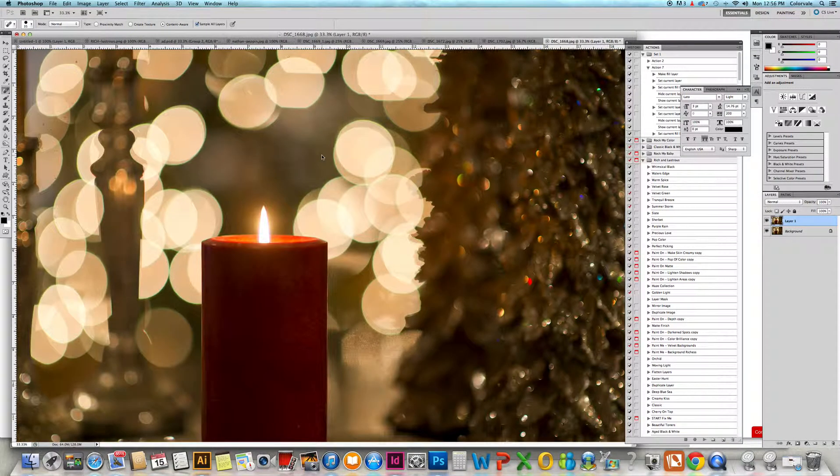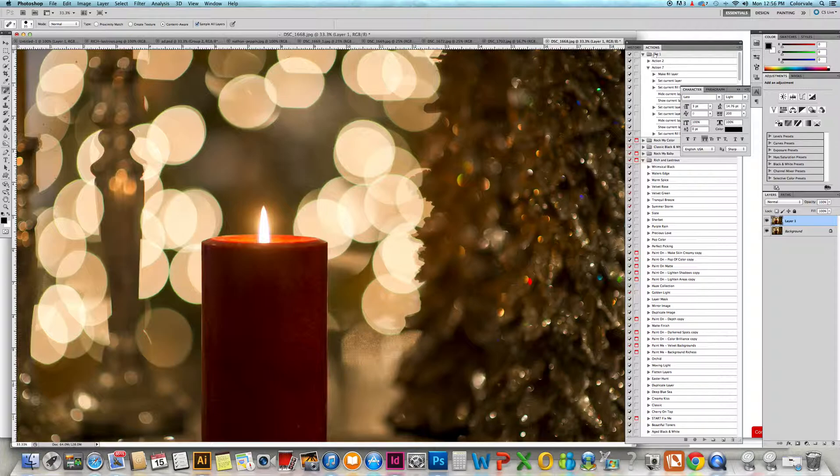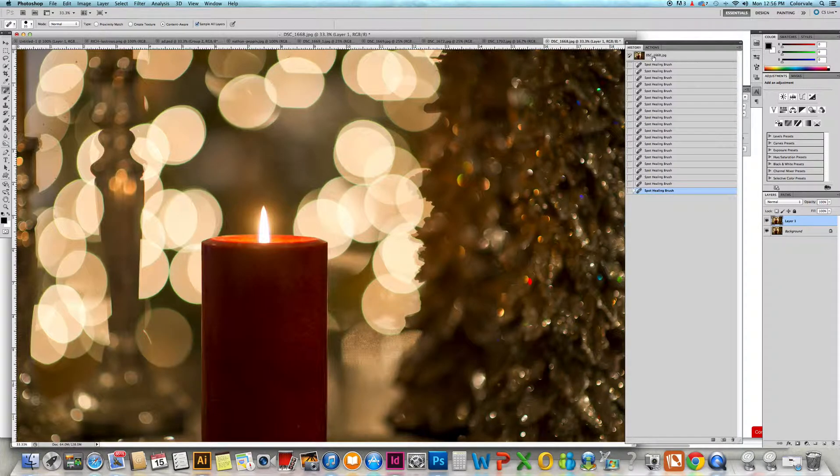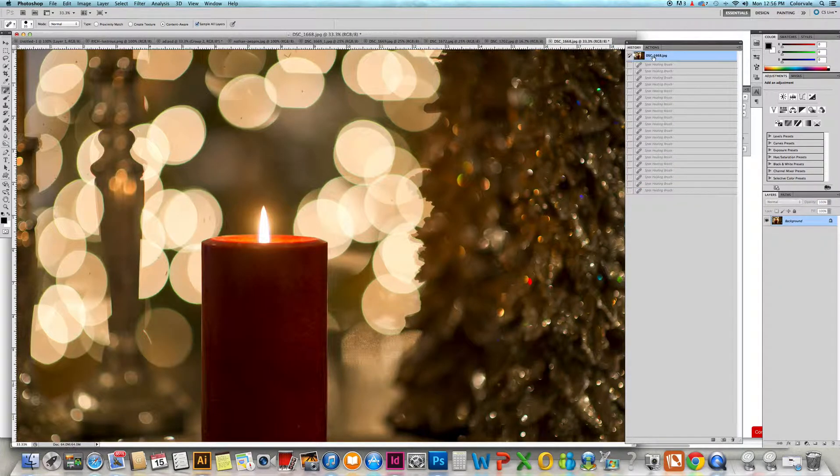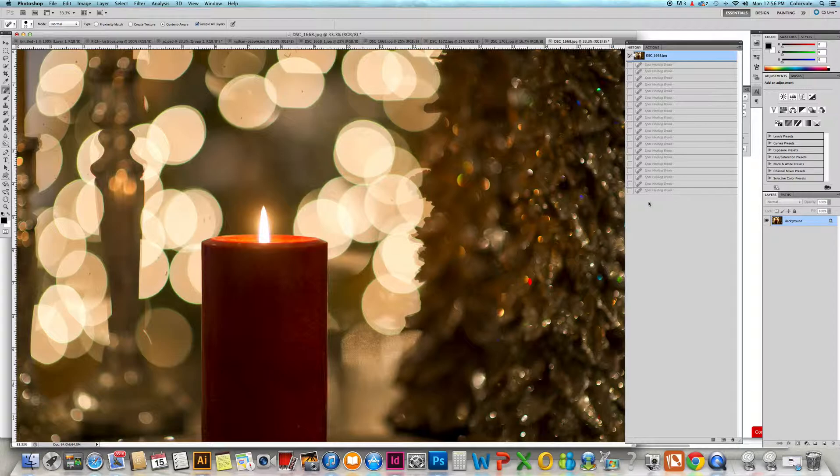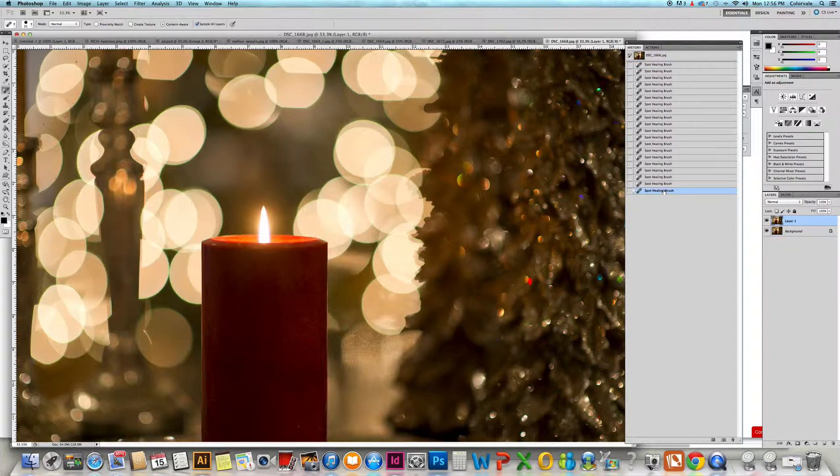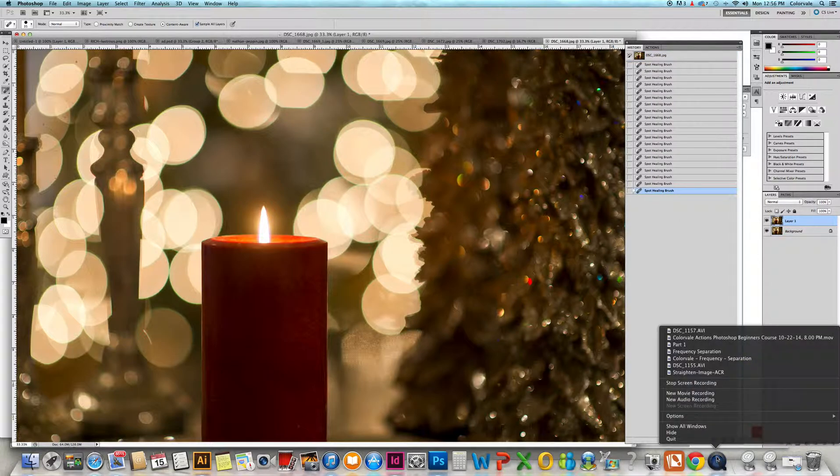We're going to zoom out. Here is the before - you can see a lot of dust in there. Here is the after. Thank you so much for watching and hopefully this helps.